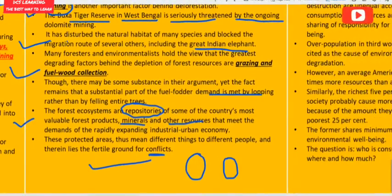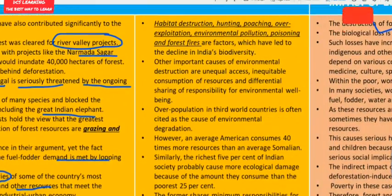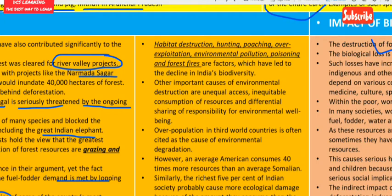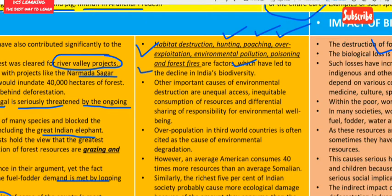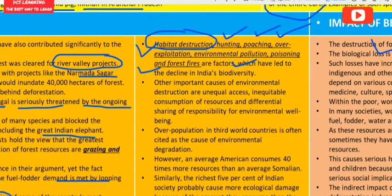Other negative factors responsible for biodiversity depletion include habitat destruction, hunting, poaching, overexploitation, environmental pollution, poisoning and forest fire. Habitat destruction means the wild animal's natural home is destroyed; hunting and poaching mean wild animals are killed; overexploitation, deforestation and pollution also contribute to biodiversity loss.